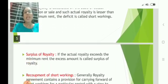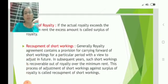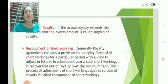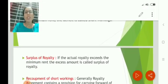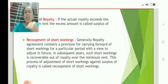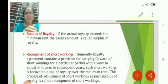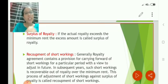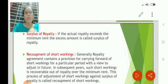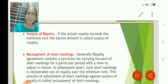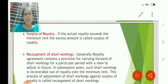Opposite to short working is surplus. When royalty exceeds the minimum rent, the excess of royalty over minimum rent is considered as surplus.